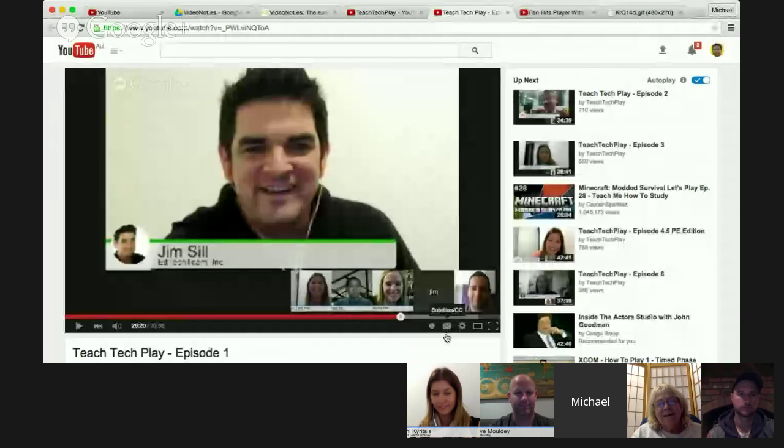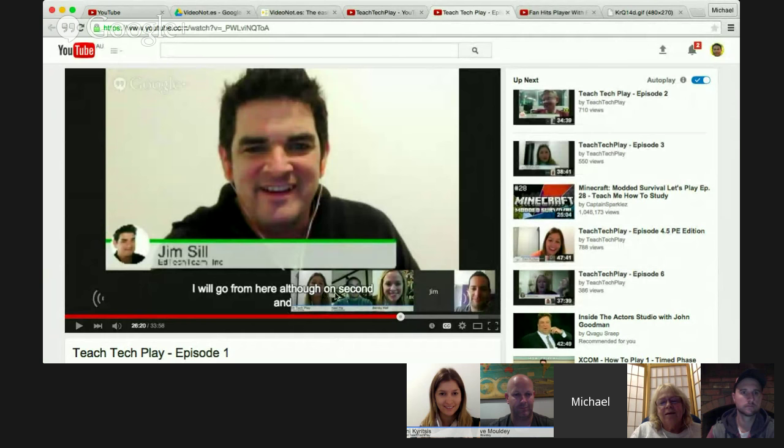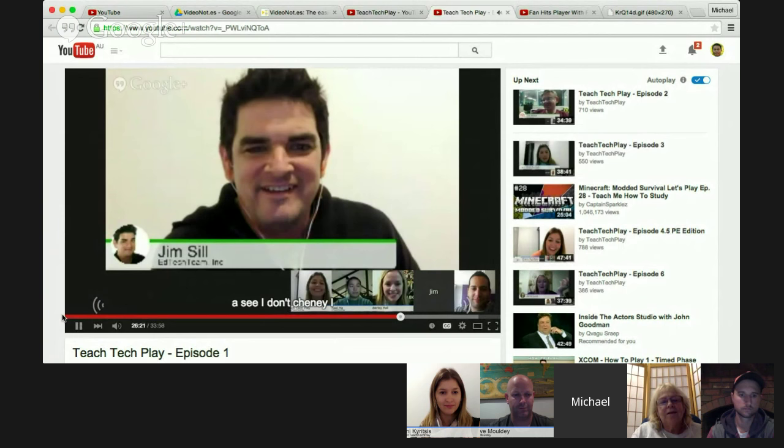Another feature some people might not know is the subtitle feature. It automatically grabs the audio from YouTube videos and, like Siri, converts that audio into words. So you get an automatic subtitle of the video and all the words that have been spoken.